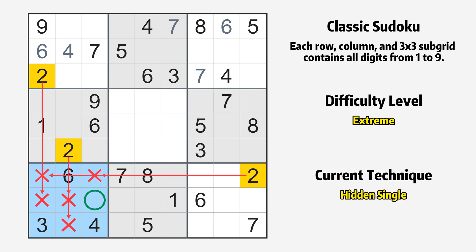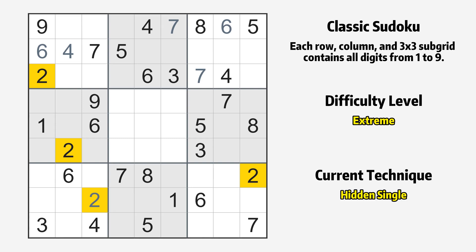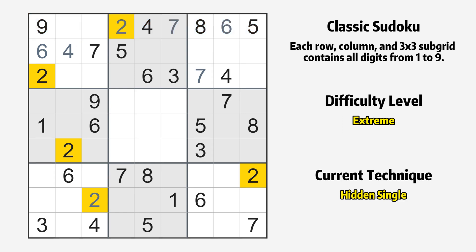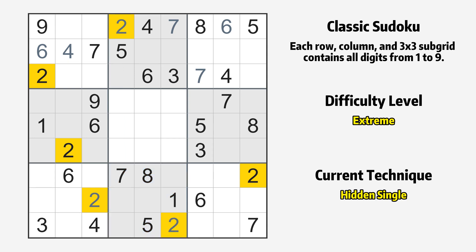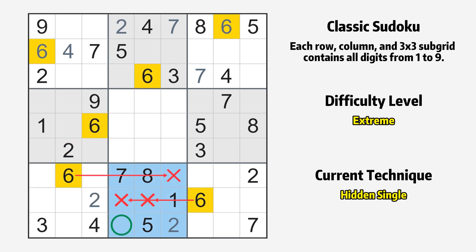Only one position left in the 7th box where value 2 can be placed. Only one position left in the first row where value 2 can be placed. Only one position left in the 8th box where value 2 can be placed. Only one position left in the 8th box where value 6 can be placed.